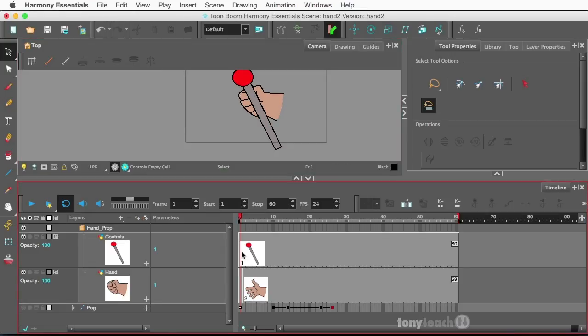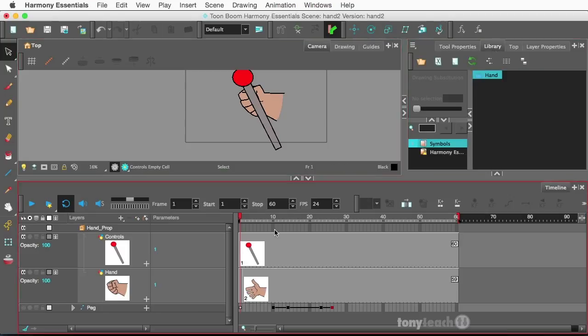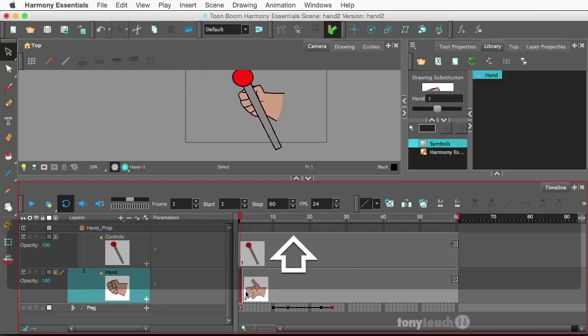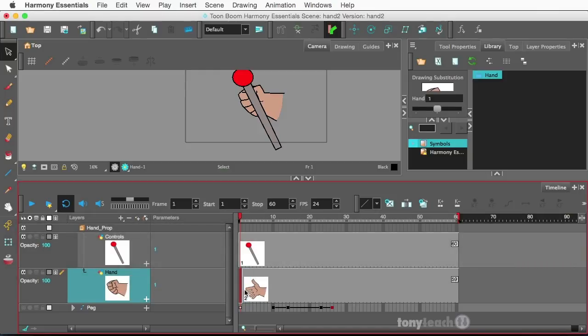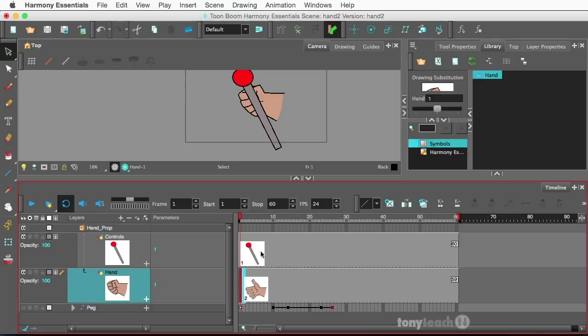What I want to do is make sure my library is visible, and I'll come down and select these two frames here. If you're just downloading, you probably only have just that one closed hand frame, but you'll just drag this straight to the library, right to the symbols folder.